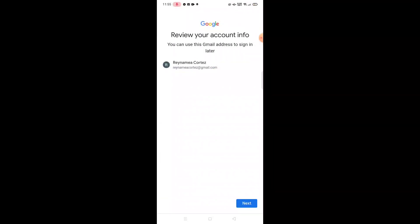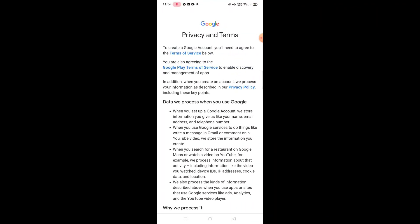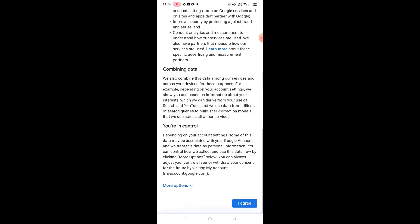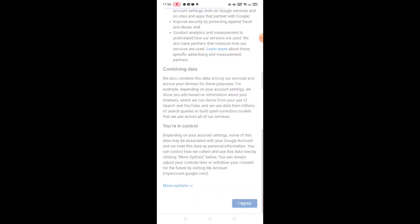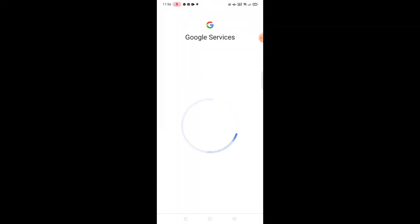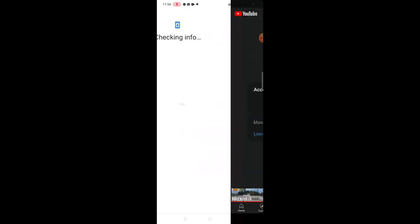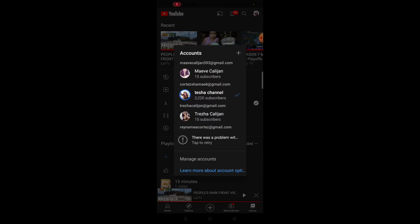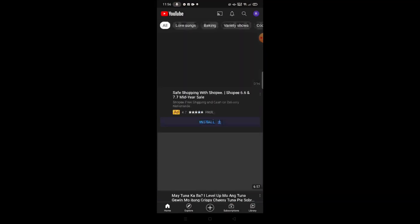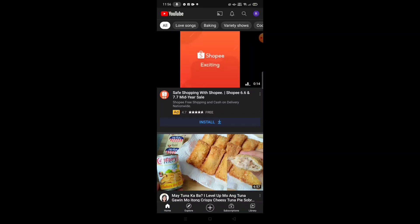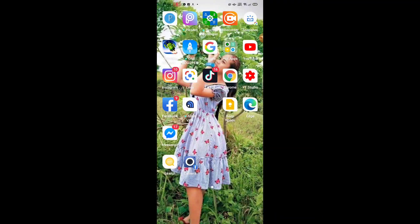Ito na guys ang Gmail account natin. Nakagawa na tayo. Review your account info — you can use this email address to sign in later. Magne-next tayo. Scroll nyo lang dyan yung mga terms, press lang nyo yung agree. Mayroon na tayong Gmail account.